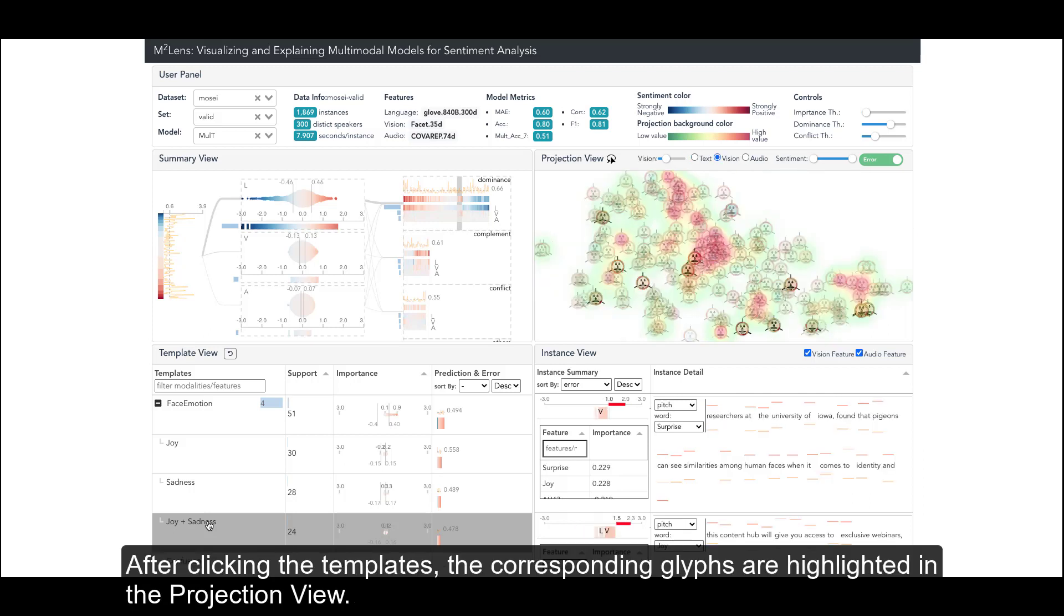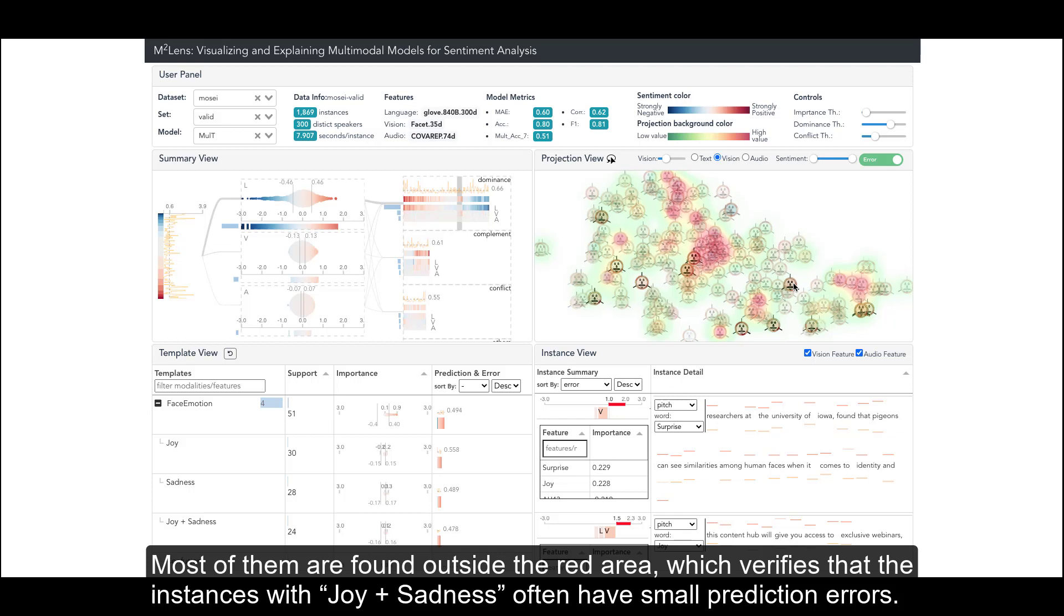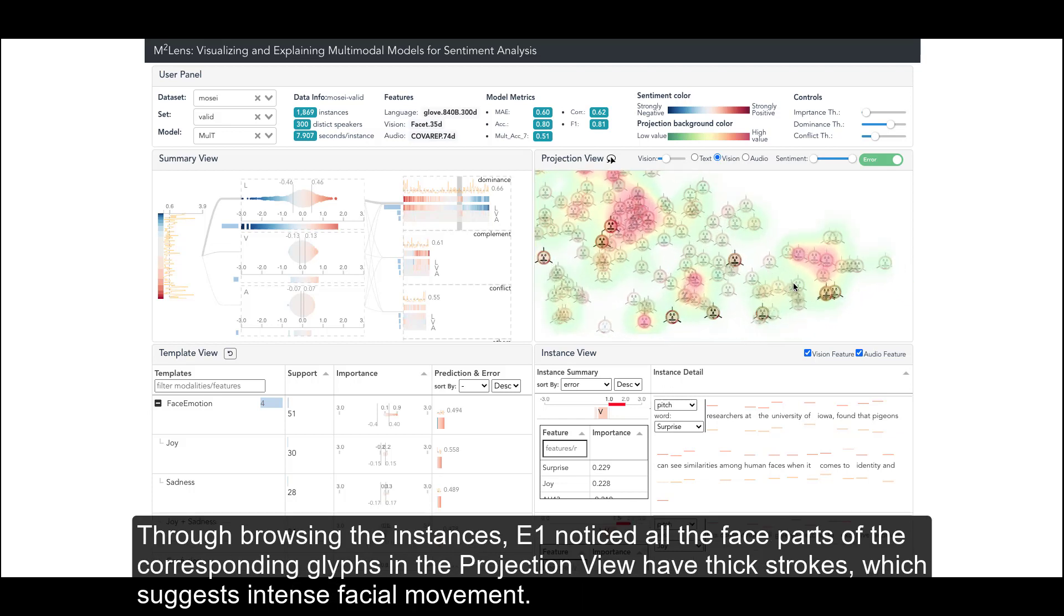After clicking the templates, the corresponding glyphs are highlighted in the projection view. Most of them are found outside the red area, which verifies that the instances with 'joy plus sadness' often have small prediction errors.